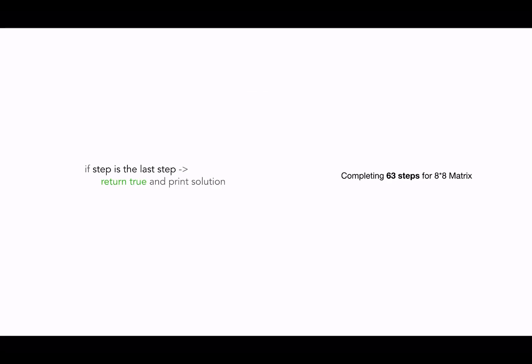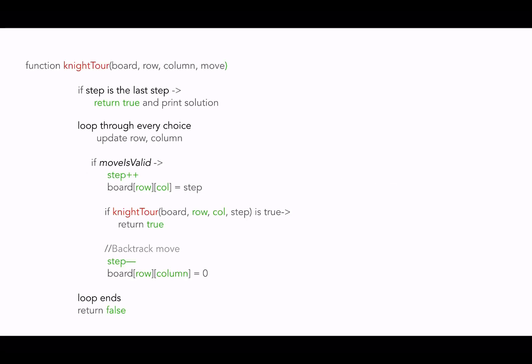All right, let's have a look at the merged code snippet to solve the problem. We loop through every choice and we update the row and column as per the choice. Then we apply the constraint. If the selected move is valid, we increment the step and update it on the cell.